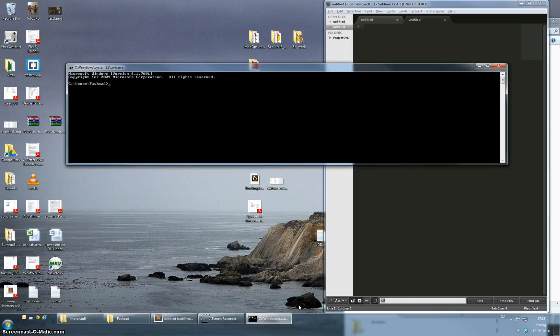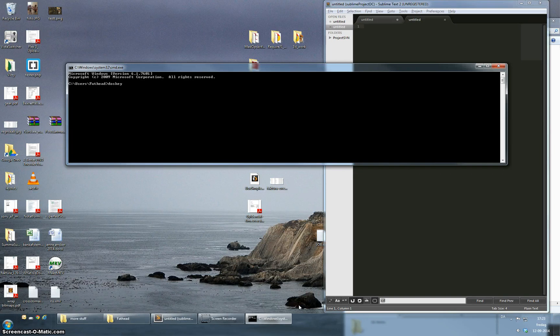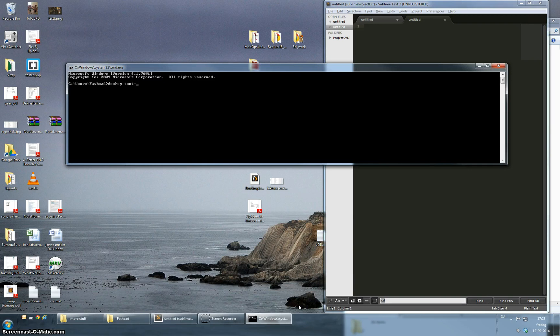The keyword to use is doskey. So doskey and I can now specify my alias. I'm just going to use test for this and the command I want to alias is the dir command.